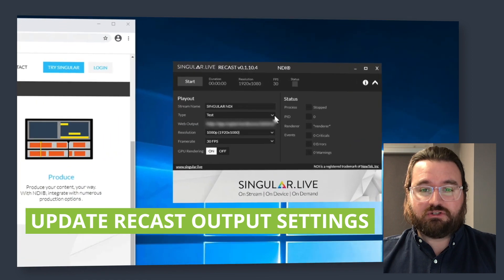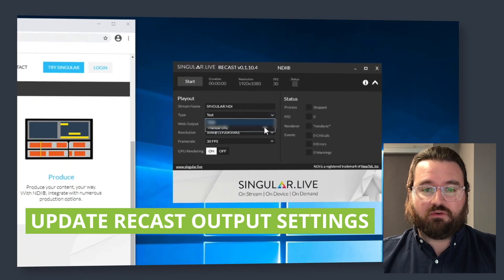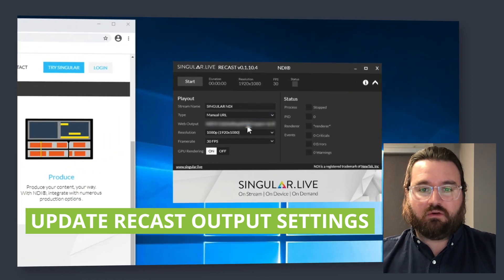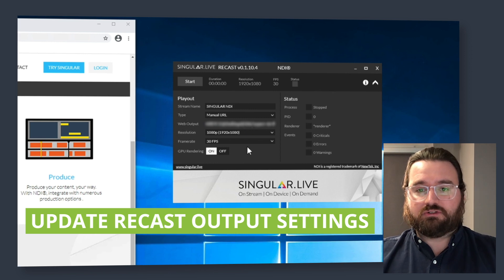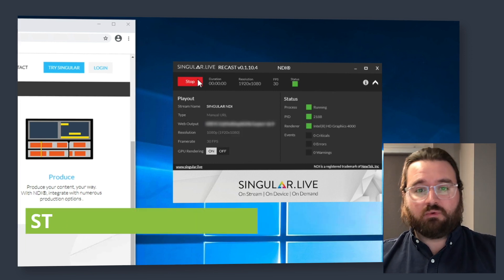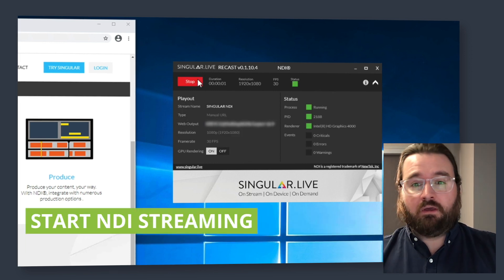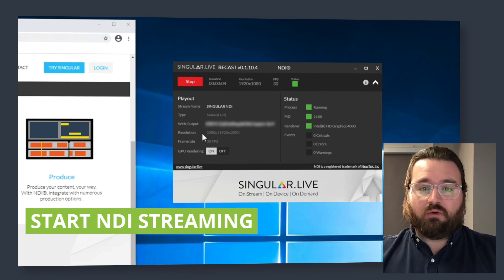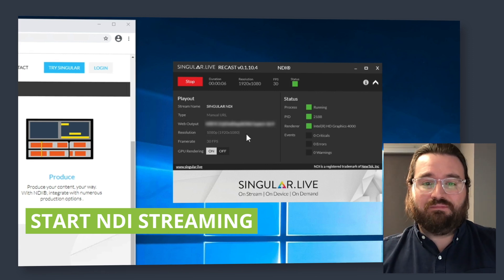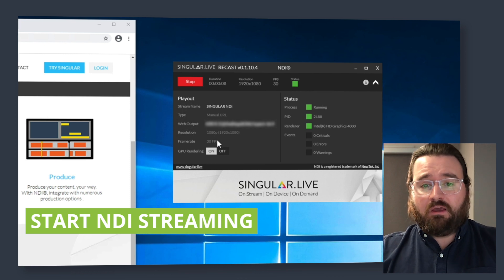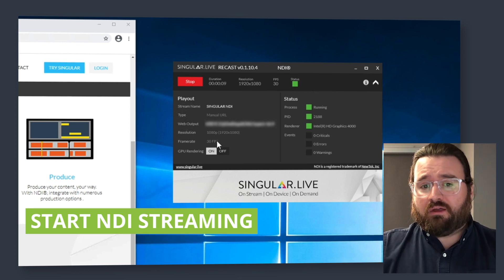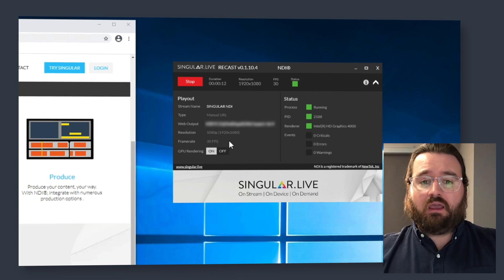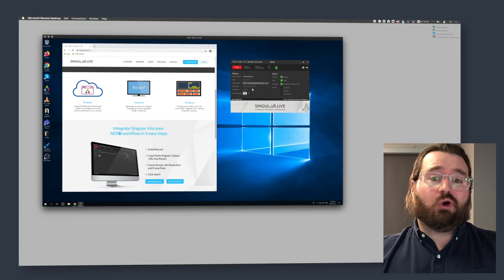Back in the app, we're going to change this over from test to manual URL. I'm going to paste in that URL that we just copied from the Singular dashboard and start that up. A couple of things to note: we've got a resolution of 1080p at 30 frames per second. You could lower or raise that depending on your production needs, and we do have GPU rendering turned on.